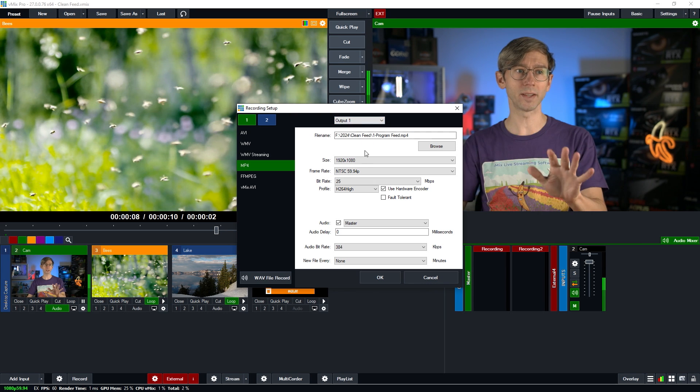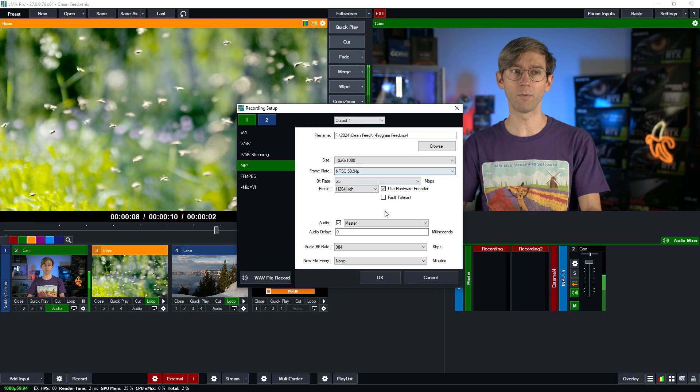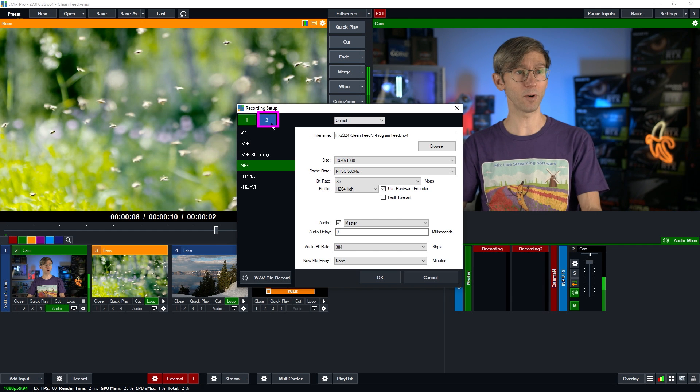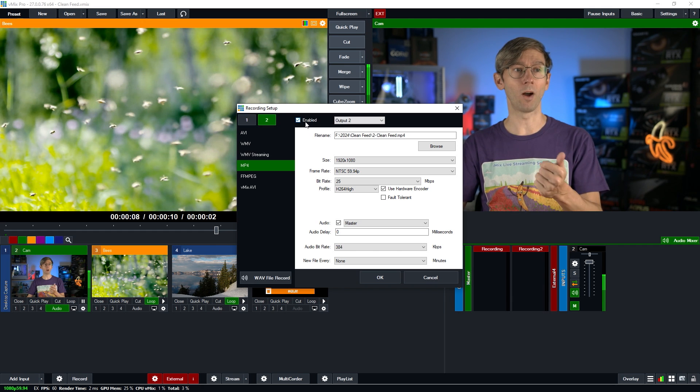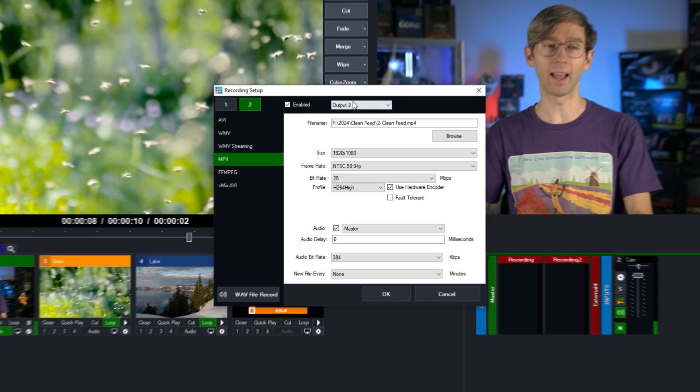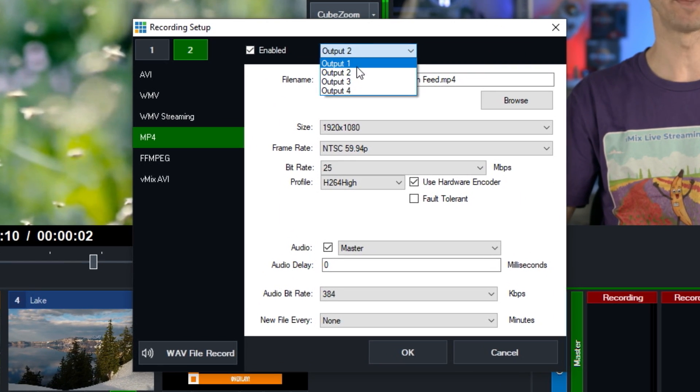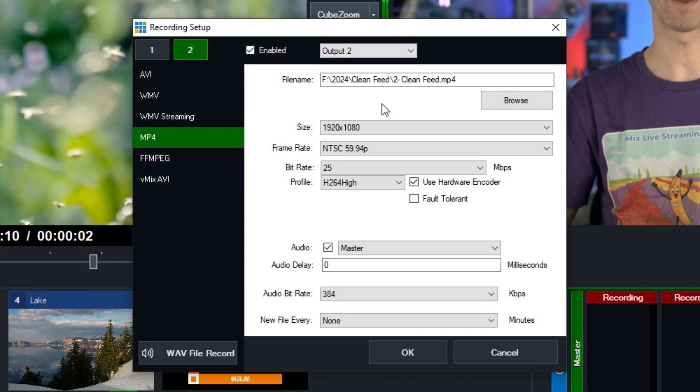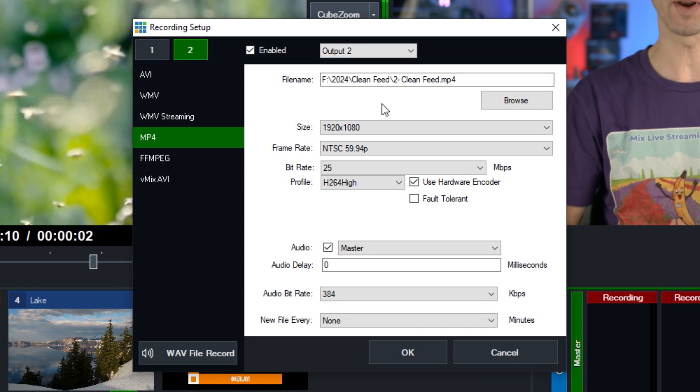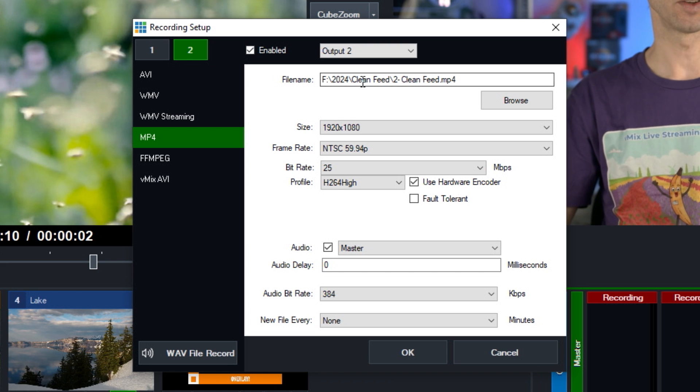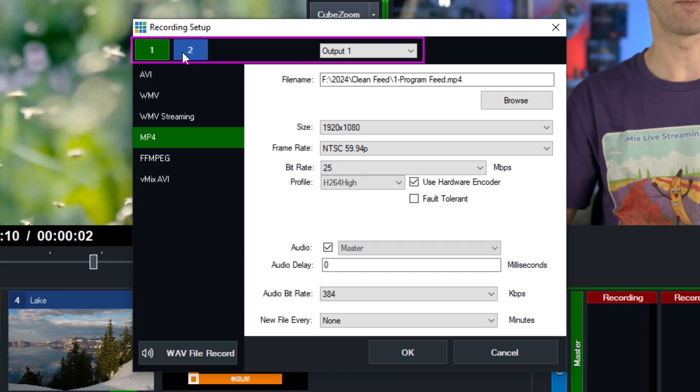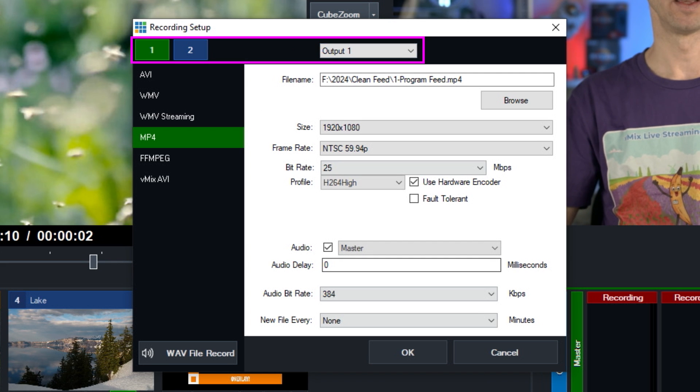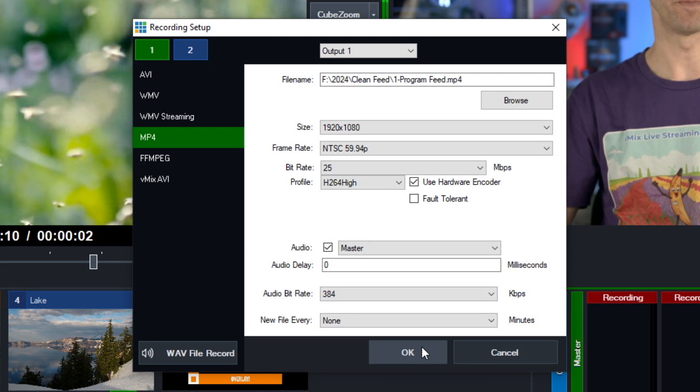Now I've already set this up as an MP4 recording and so I'm just going to go to my second recording now. So click on here and I've enabled it, and as you can see from the dropdown I've selected output two. So I'm going to set up my output two to have none of my overlays on it. So I've set this all up already ready to go, so I have one to record output one and recording two to record output two. So I'm going to click okay down the bottom.